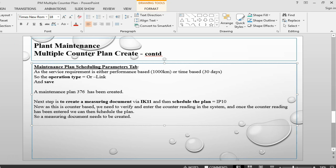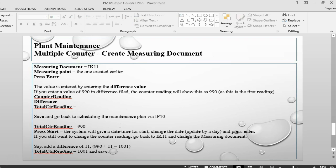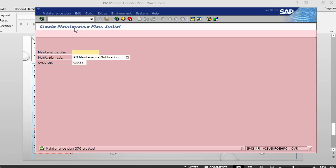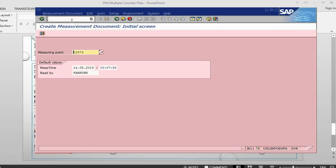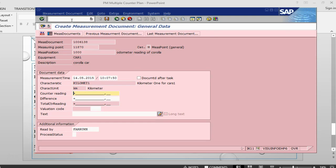But before we can schedule the plan, we need to create something called measuring document. And in the measuring document, what we do is we basically say what is the counter reading now. So let's go to IK11 and we are going to create a measuring document. And in this document we are going to say, okay, what is the counter reading that has just been measured.